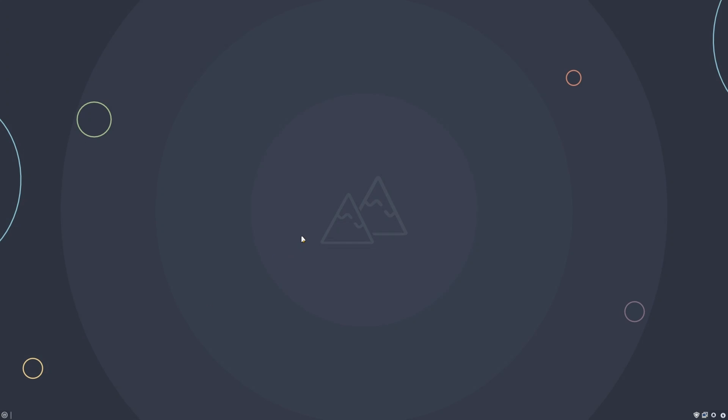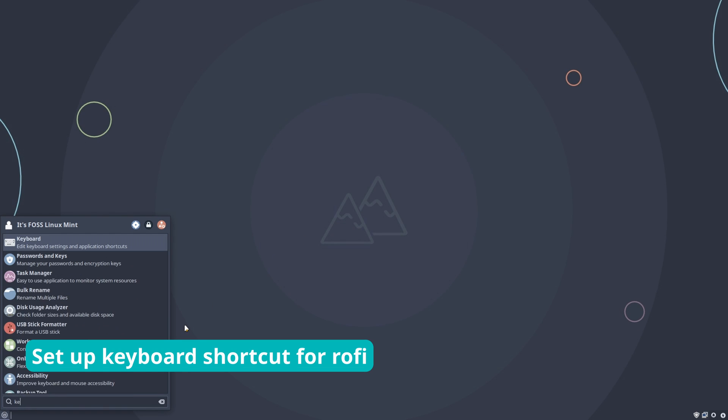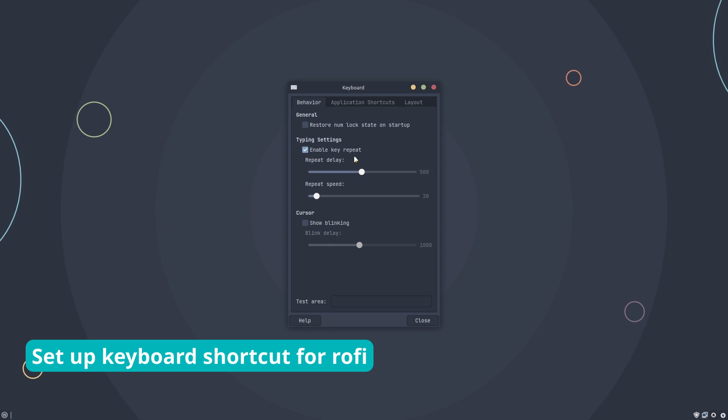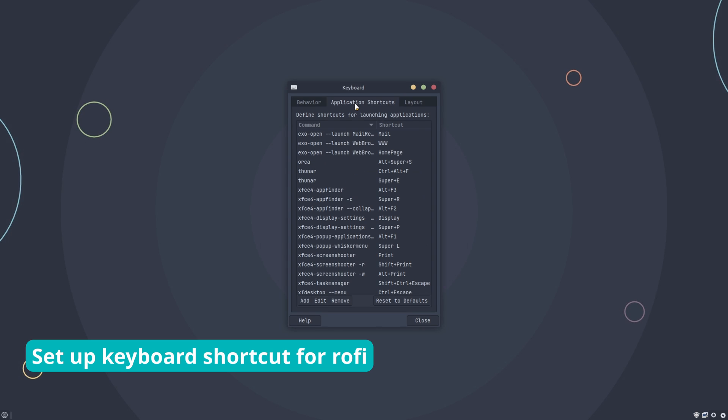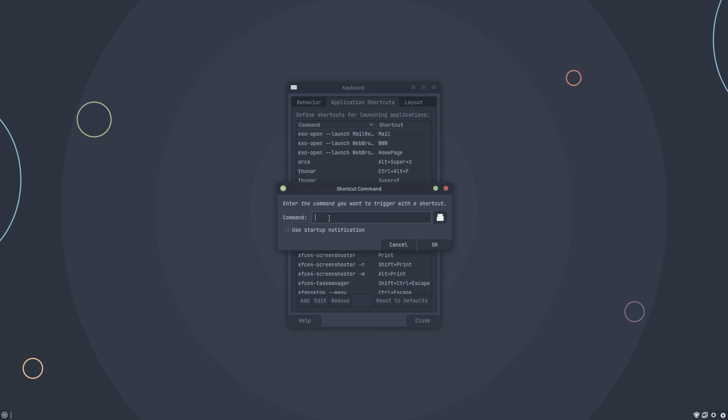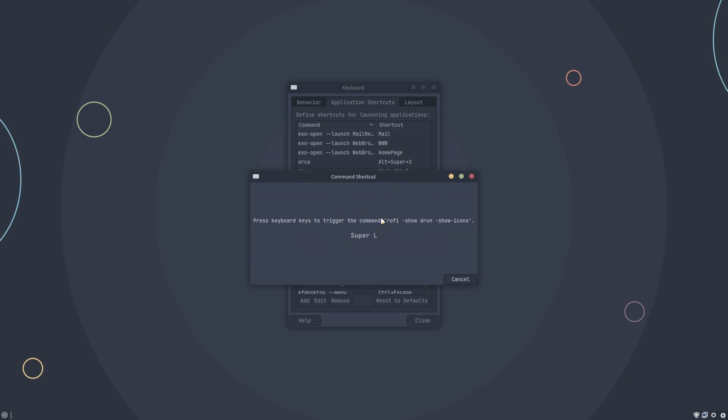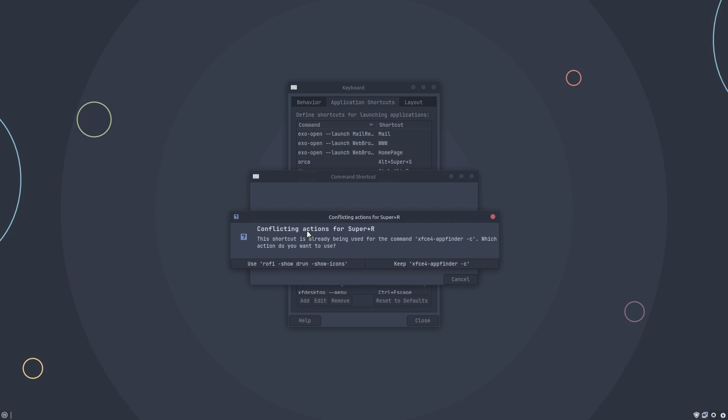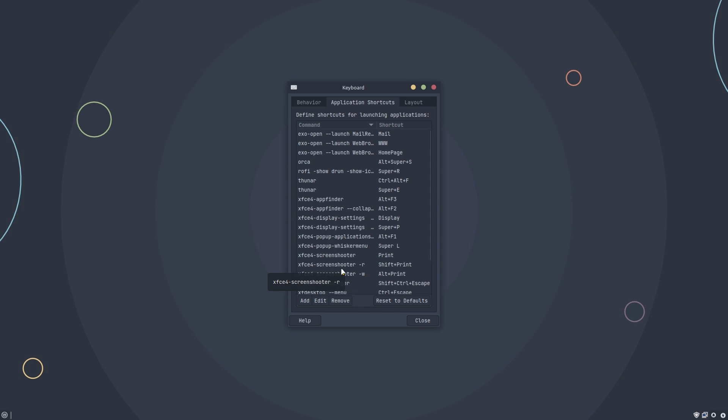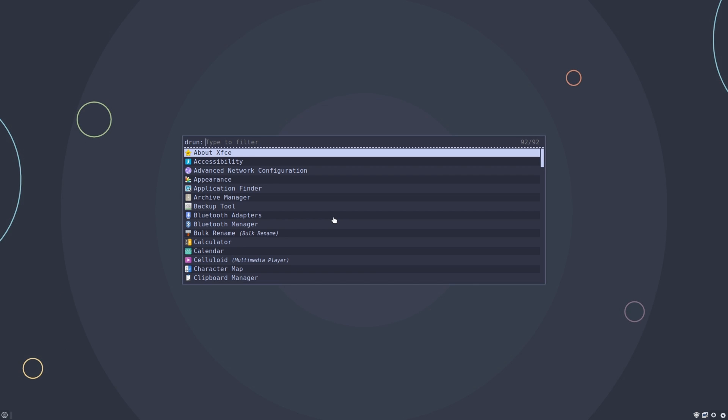By default, there is no keyboard shortcut for Rofi. Let's change that. Open keyboard from menu and go to application shortcuts. Click on add and enter this command. The show icons option will display the app icons too in Rofi menu. Press OK and it asks for the keyboard shortcut of your choice. I'll go with super plus R. And it is working superbly now.